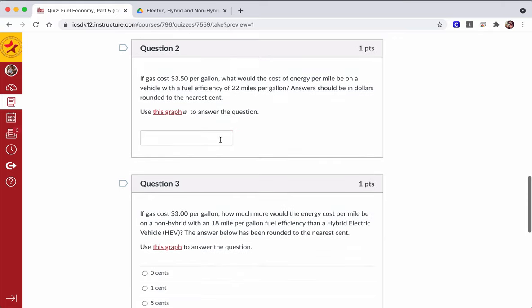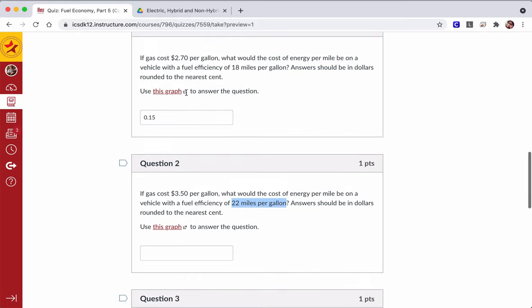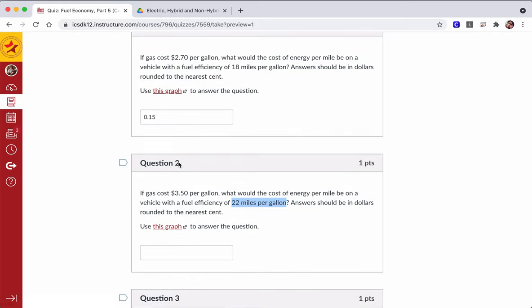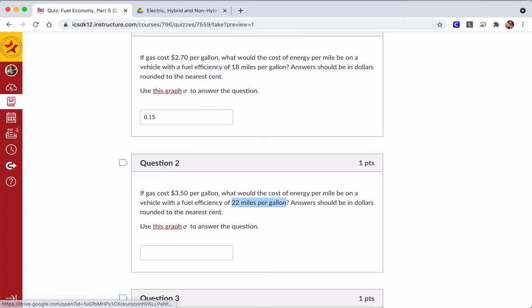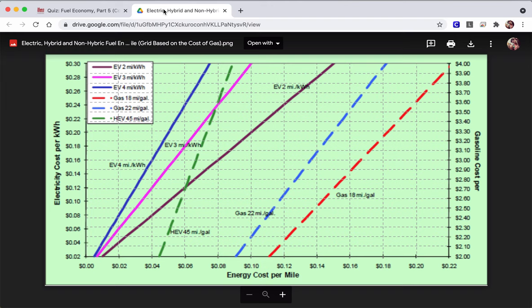Then we look at the more efficient car, 22 miles per gallon. Now we've increased the cost of gas by $0.80, $0.80 per gallon. So that's going up quite a bit. We've also increased the fuel efficiency, and now we can see the impact of that on the vehicle and the energy cost per mile.